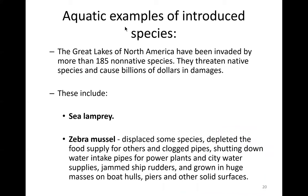Examples of aquatic invasive species: the Great Lakes in North America have been invaded by more than 185 non-native species, threatening native species and causing billions of dollars in damage. These include the sea lamprey and the zebra mussel. Zebra mussels have displaced some native species, depleted food supplies for others, and clog pipes, shutting down water intake pipes for power plants and city water supplies.